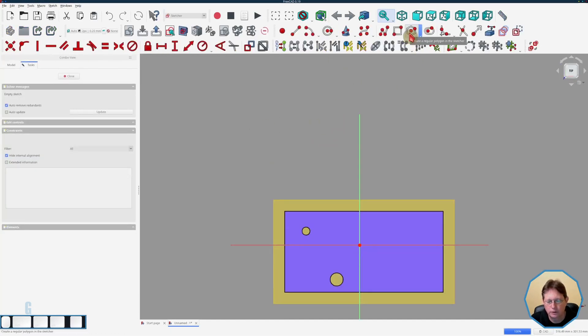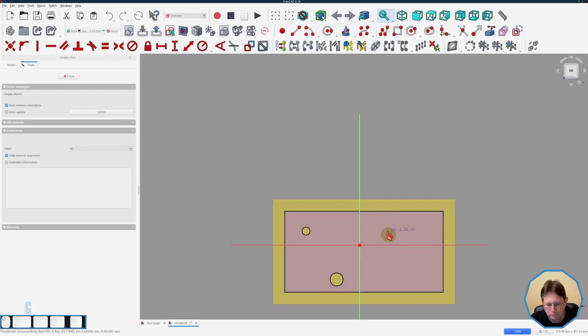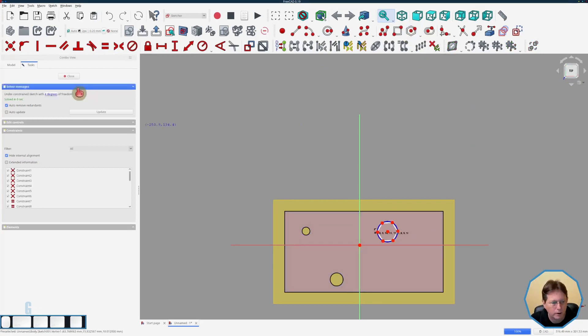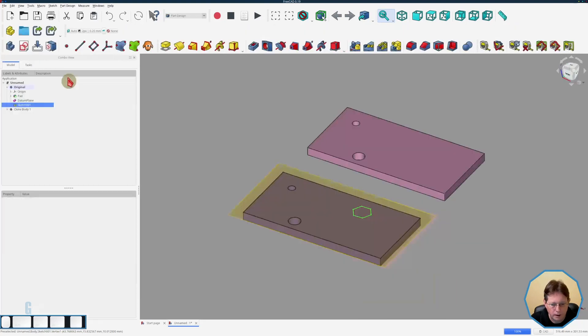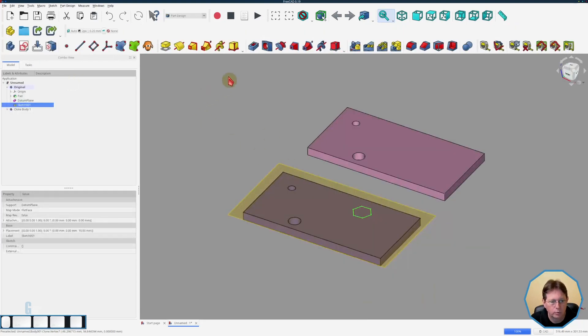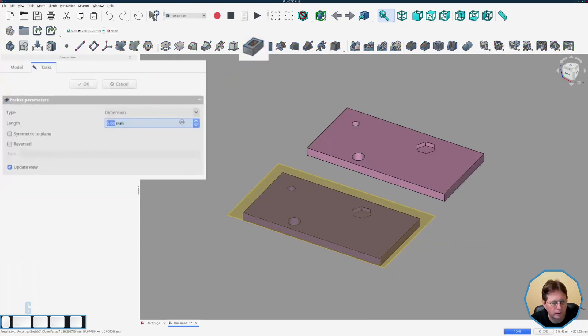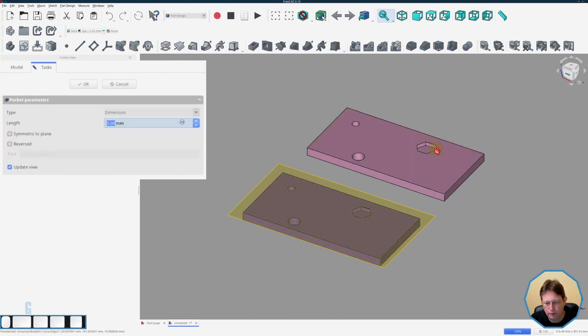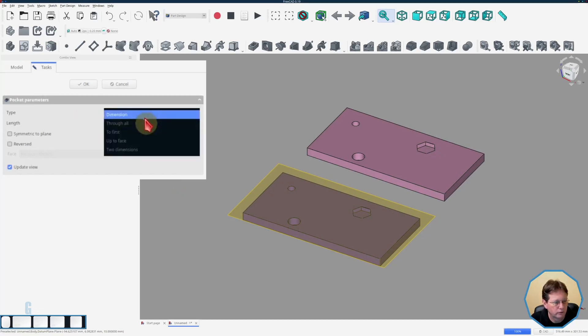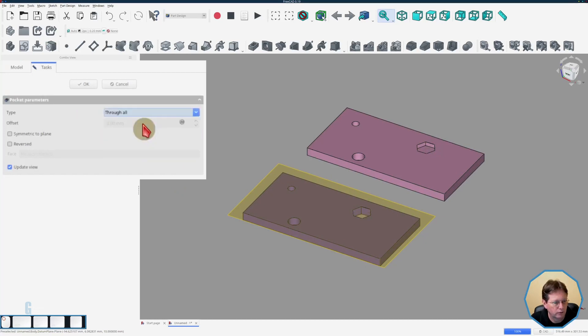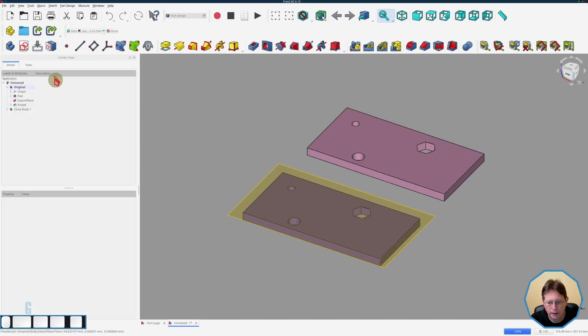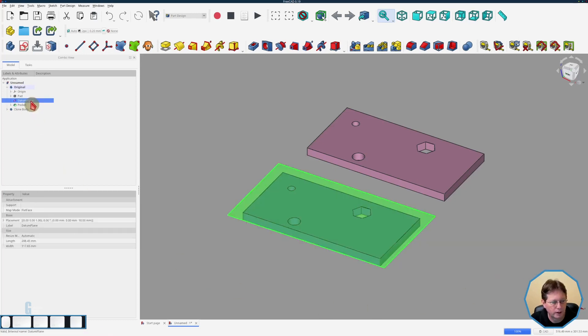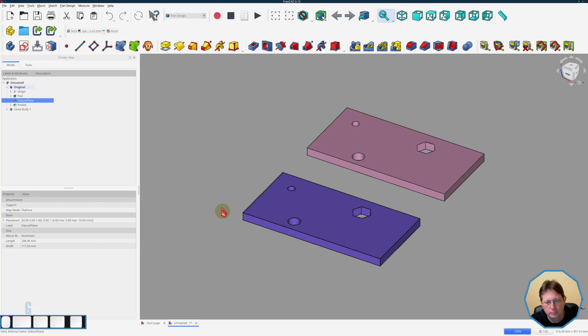We'll simply just place a hexagon and we will use a pocket and pocket that the whole way through and as you can see even though it's just started and it's not complete yet it's showing up in the clone as well. So we'll change the type to be through all and click ok and you can see the clone has updated as well and we'll hide the datum plane.